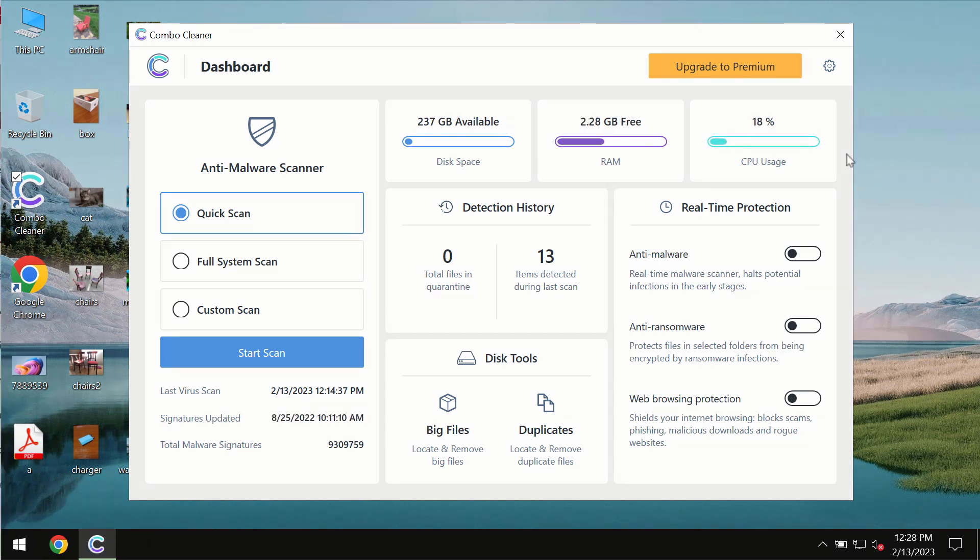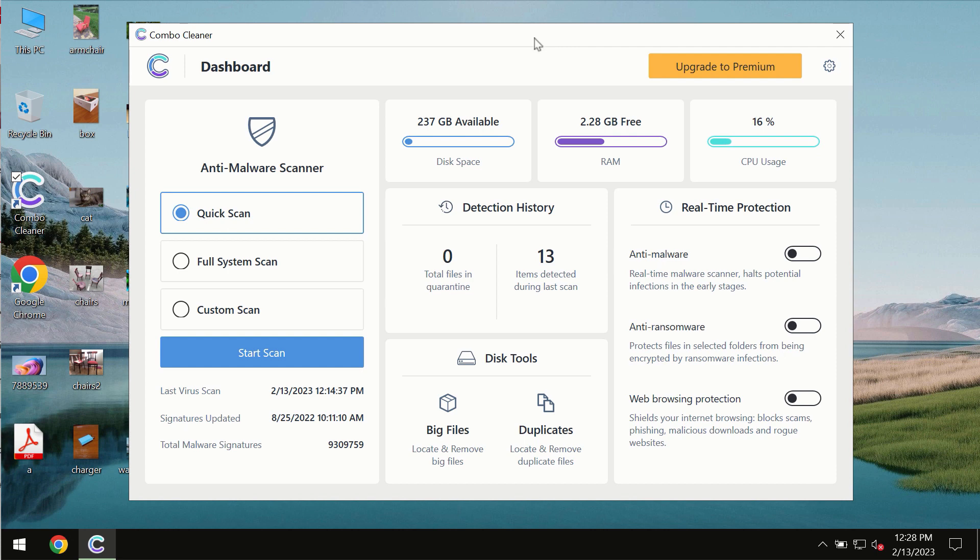After you successfully download and install the software, it will be initially in the trial mode. In the trial mode, only the quick scan option is available.